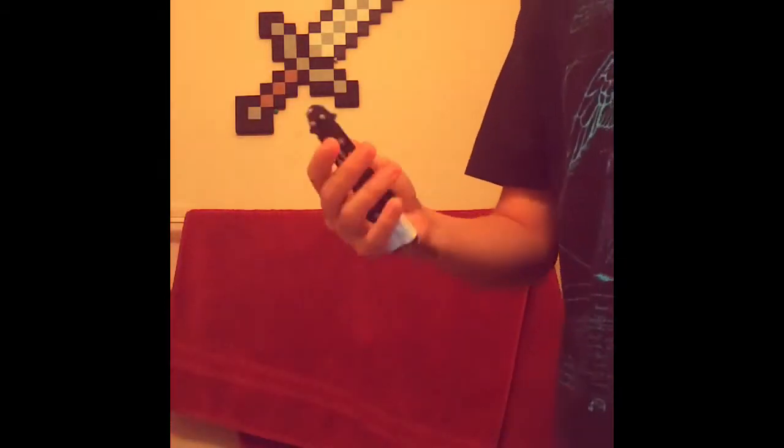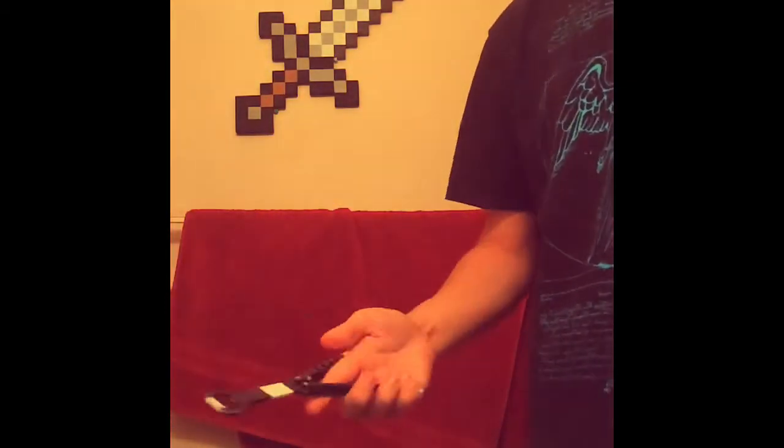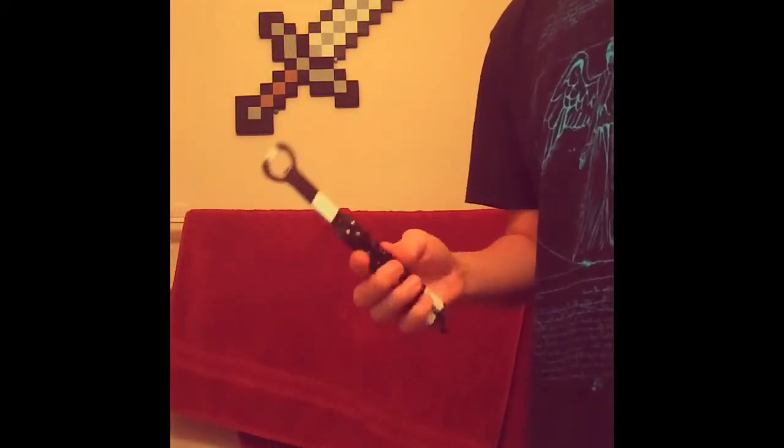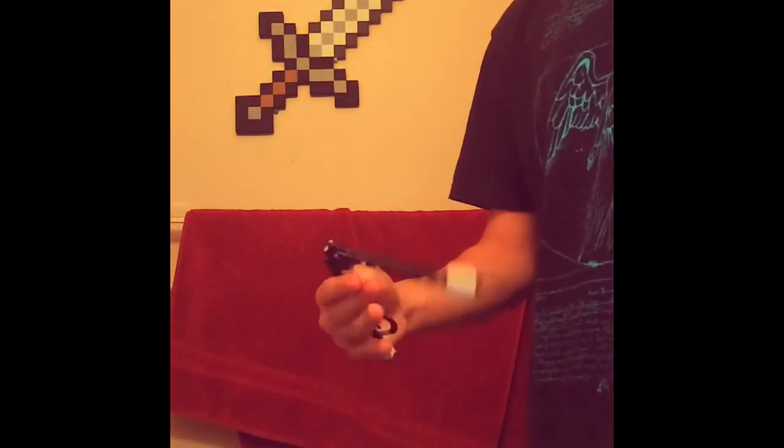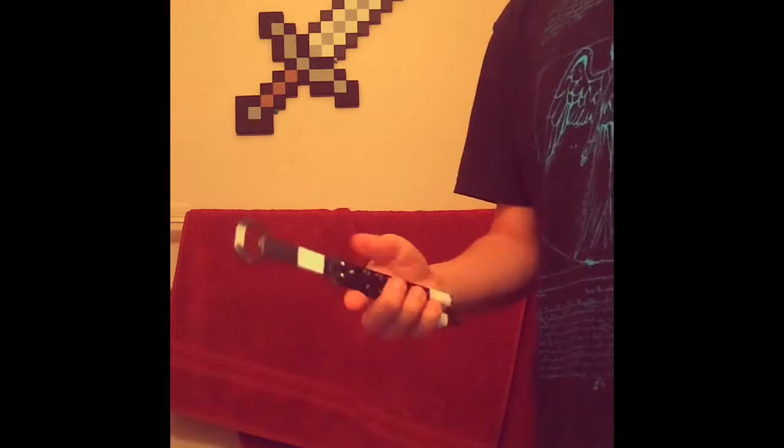Buy it, use it, break it, fix it, trash it, change it, mail, upgrade it, charge it, point it, zoom it, press it, snap it, work it, quick, erase it.